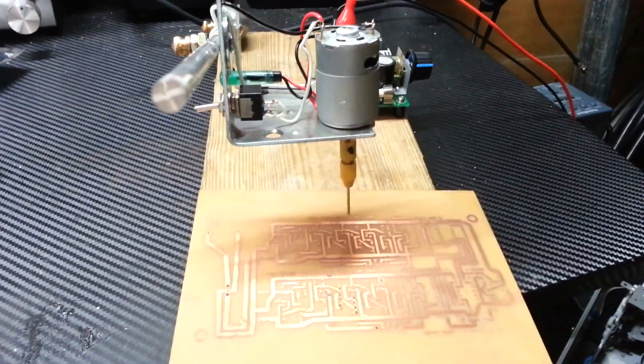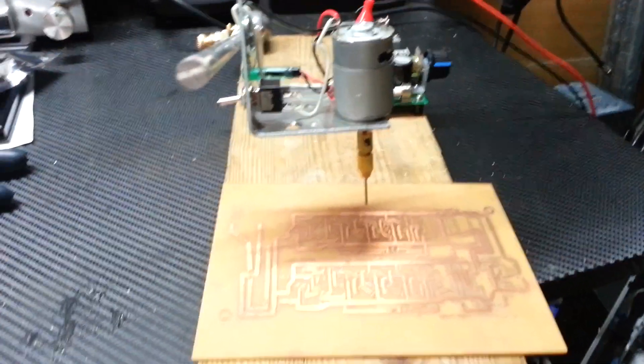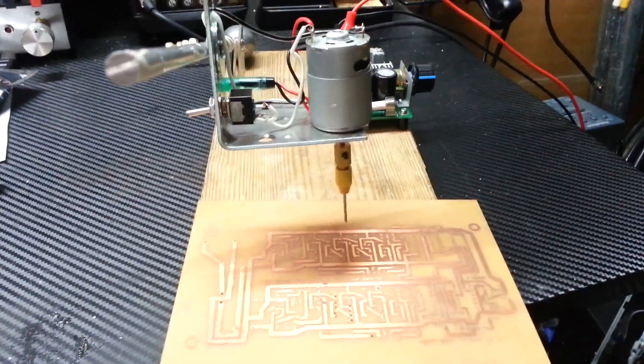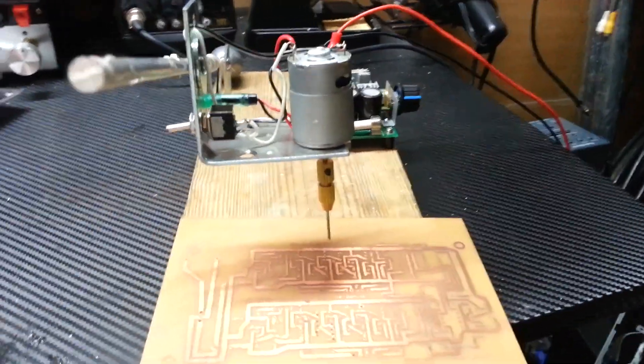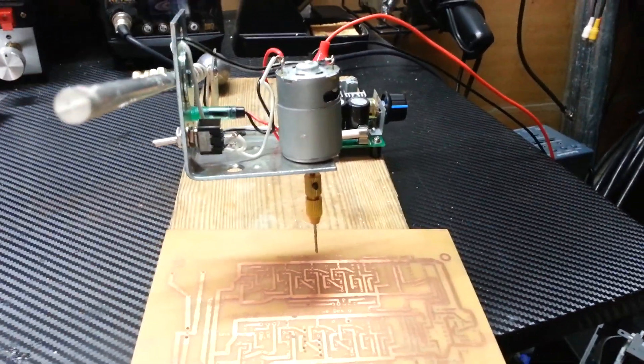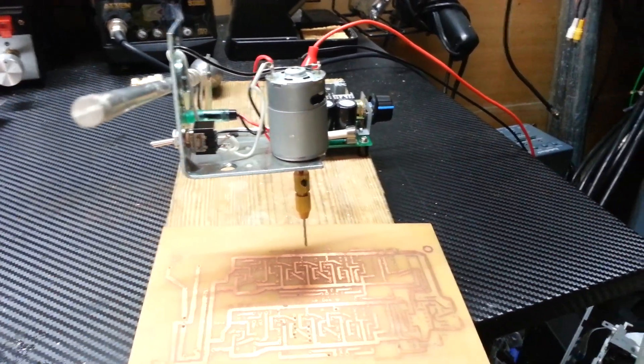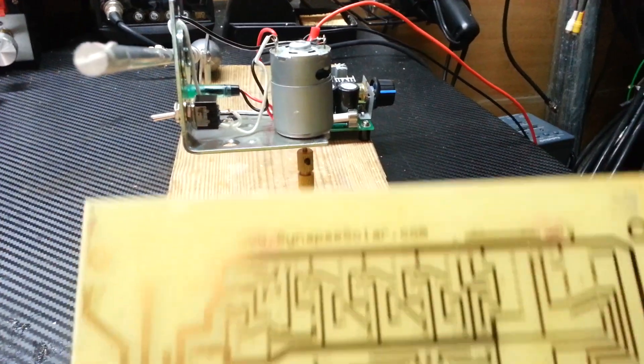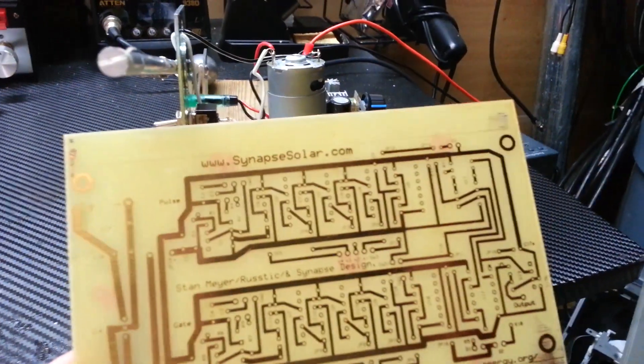Alright guys, so this is an update video. Some of you were asking about the printed circuit board for the Stenmeyer's. This one here.